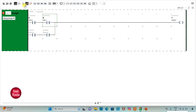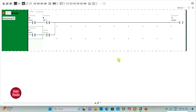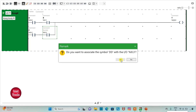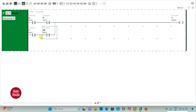Then I will insert two more normally open contacts and connect them by drawing a parallel line. I will assign address to the contact as I0.2 and add symbol C. Then I will assign address to the other contact as I0.3 and add symbol D.